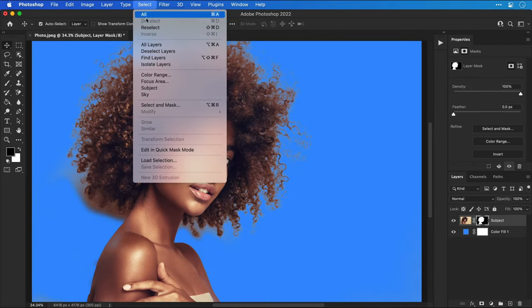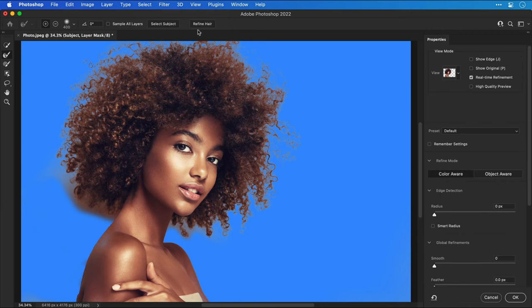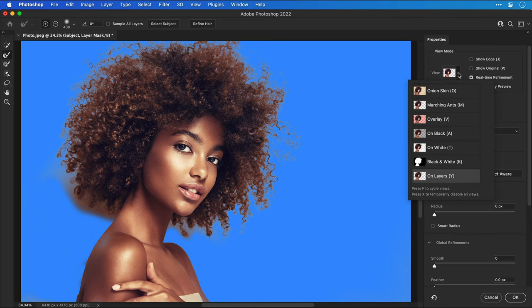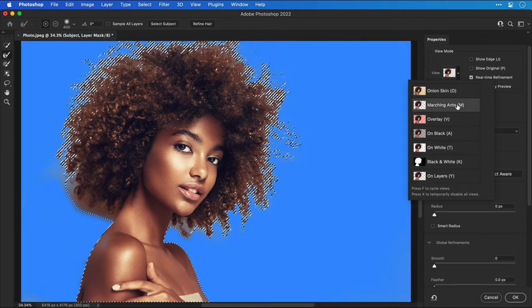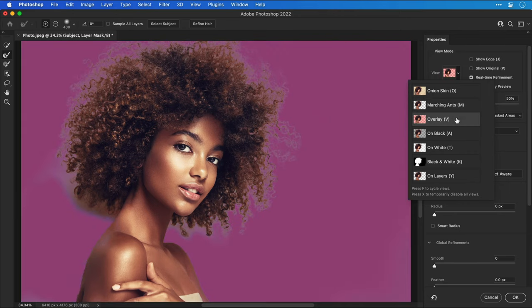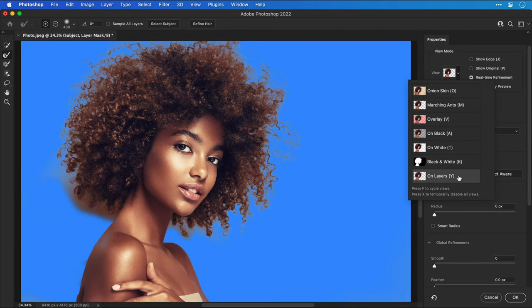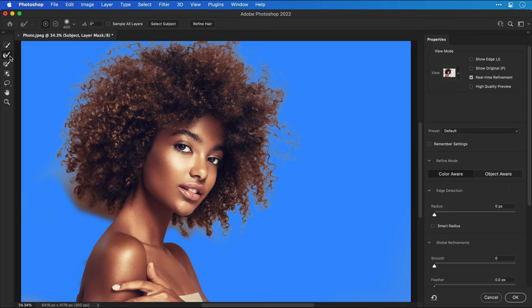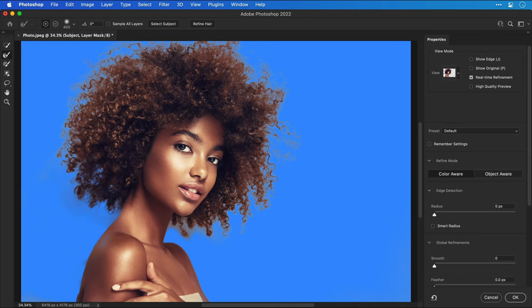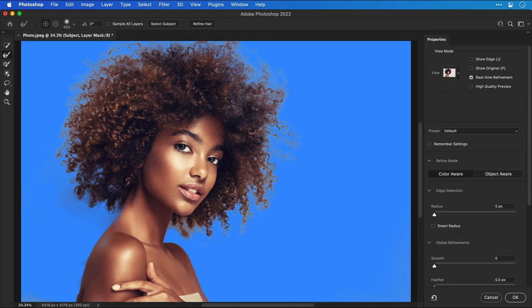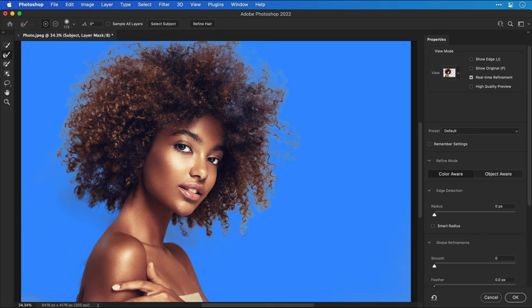Next we're going to open up the select and mask window so let's go up to select and down to select and mask. Now another cheeky shortcut is to simply click refine hair and there we go that does a pretty good job but depending on your image this may or may not work. Let's go over to view, we can change how we're viewing our image. I've set this to on layers so I can see my blue and then with the refine edge brush tool selected I'm going to click to sample the color of the hair and then brush around the edges and you can see it's removing the background. You can also hold down Alt or Option and click to do the reverse of this as well just in case you do refine that edge a little bit too much. This step requires a little bit of time and care because you will get a much better end result.